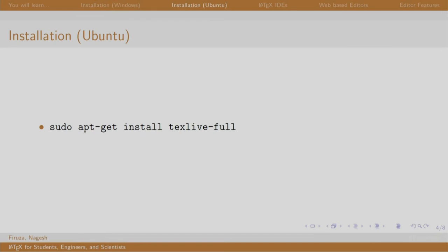If you are a Ubuntu user, then run this command: sudo apt get install texlive-full.